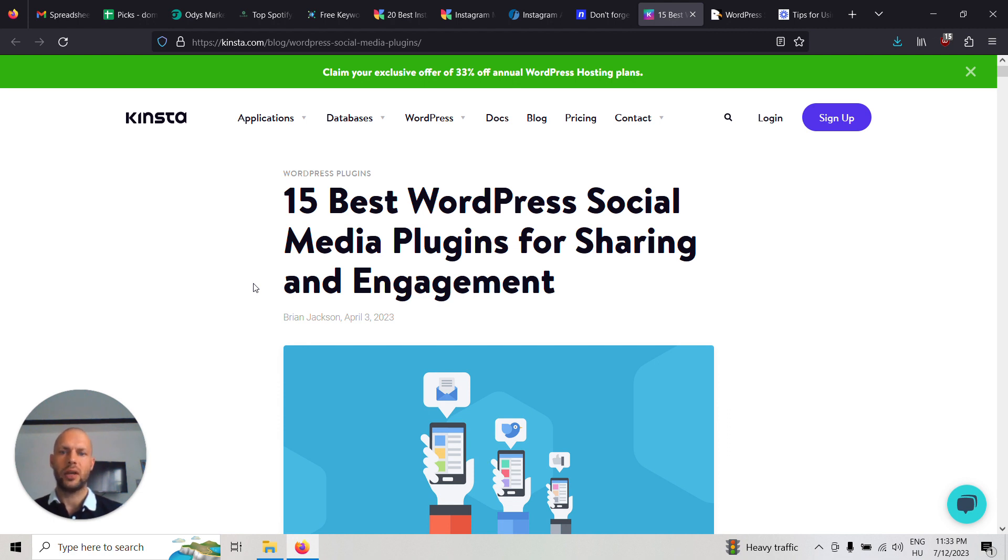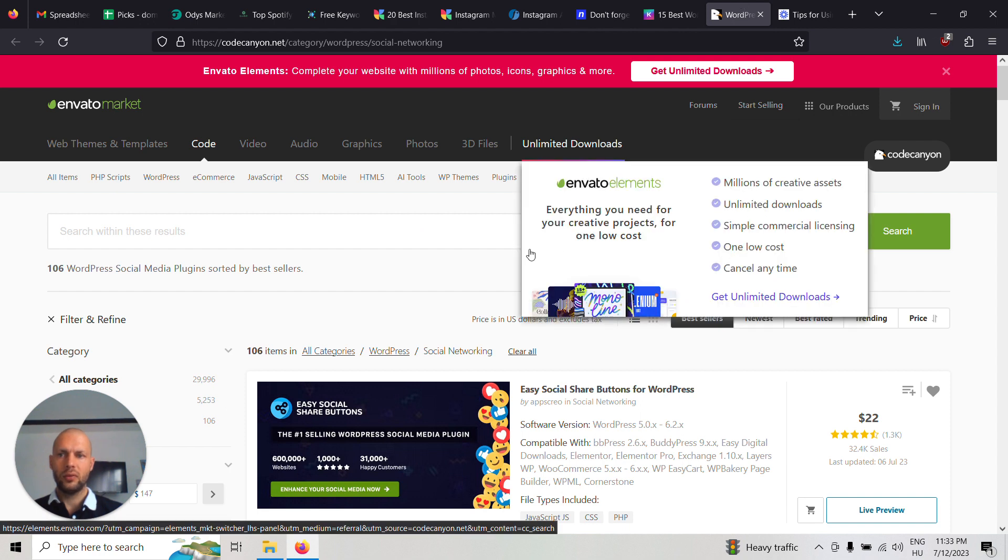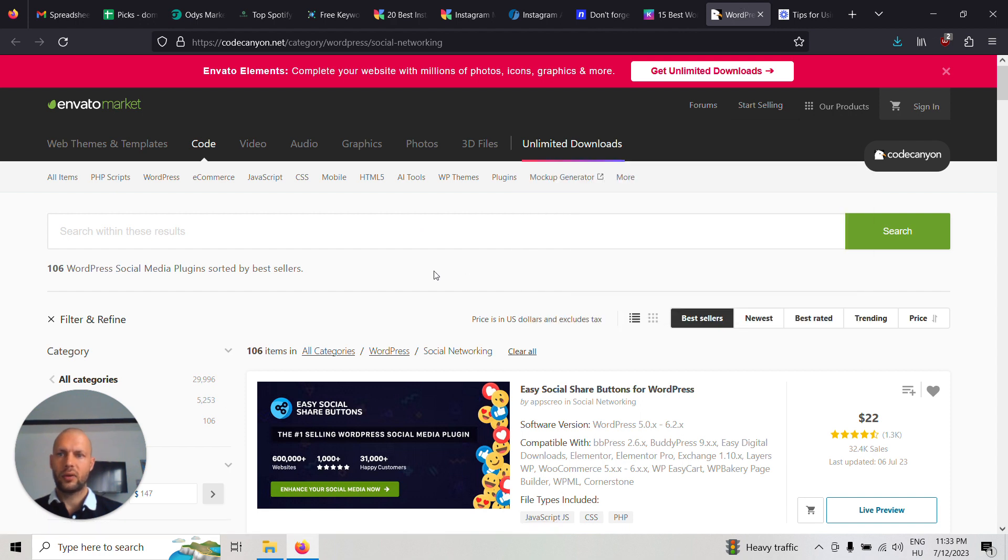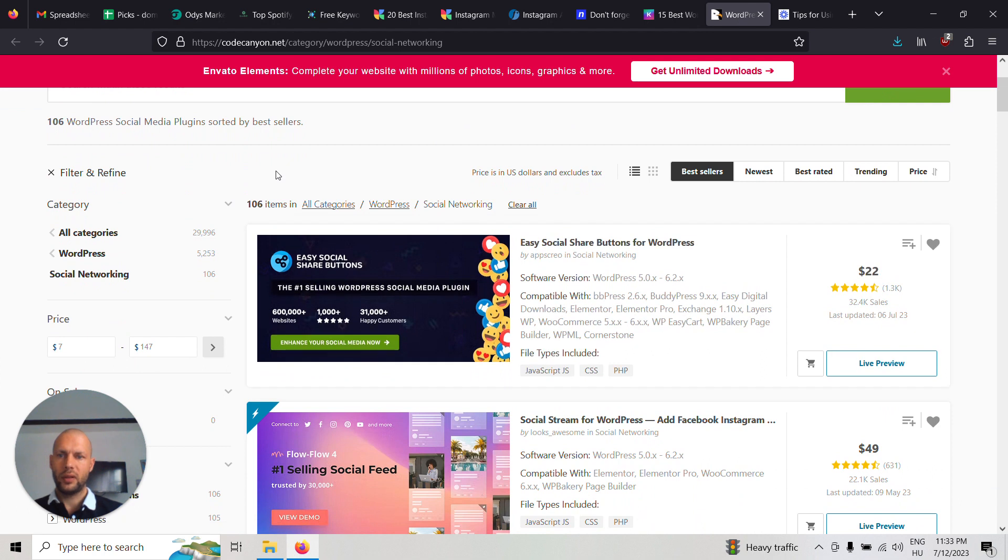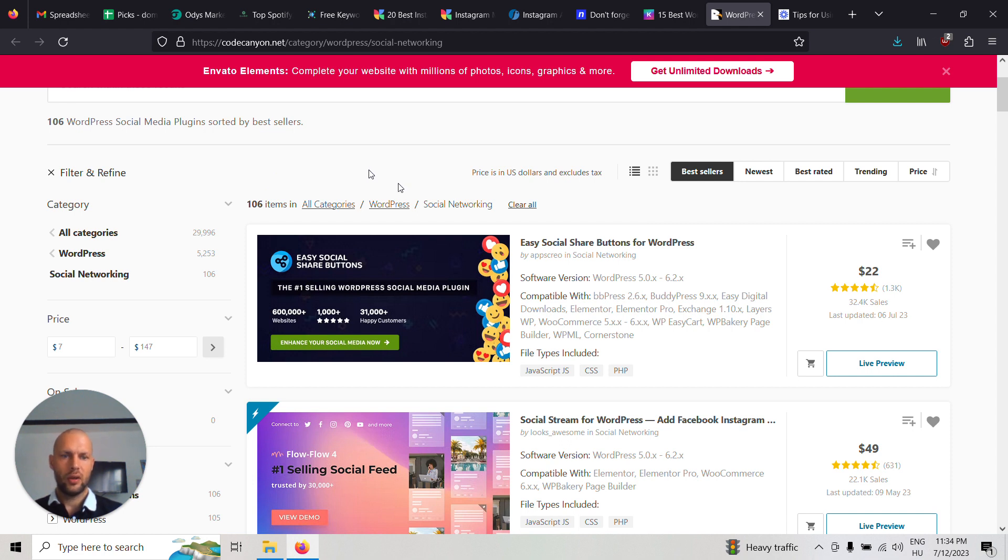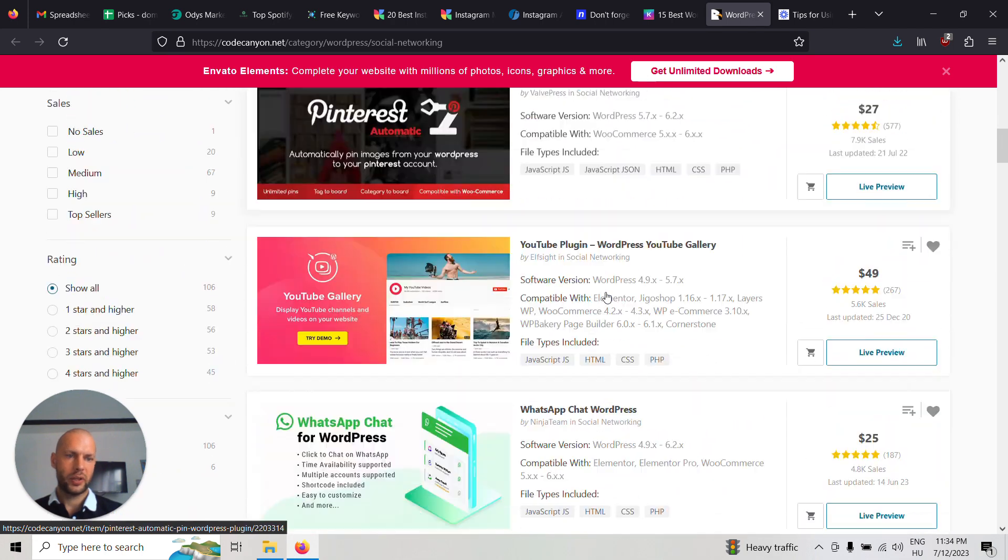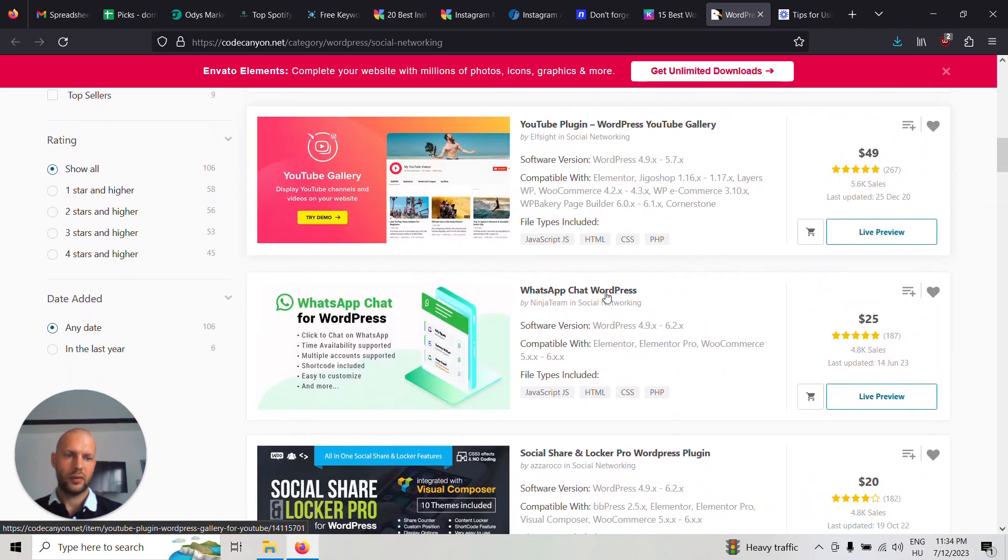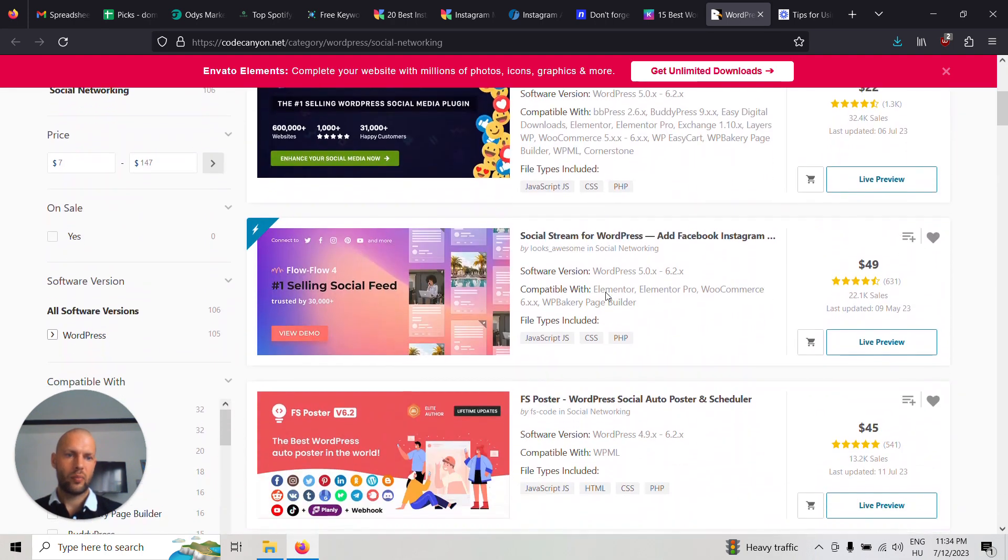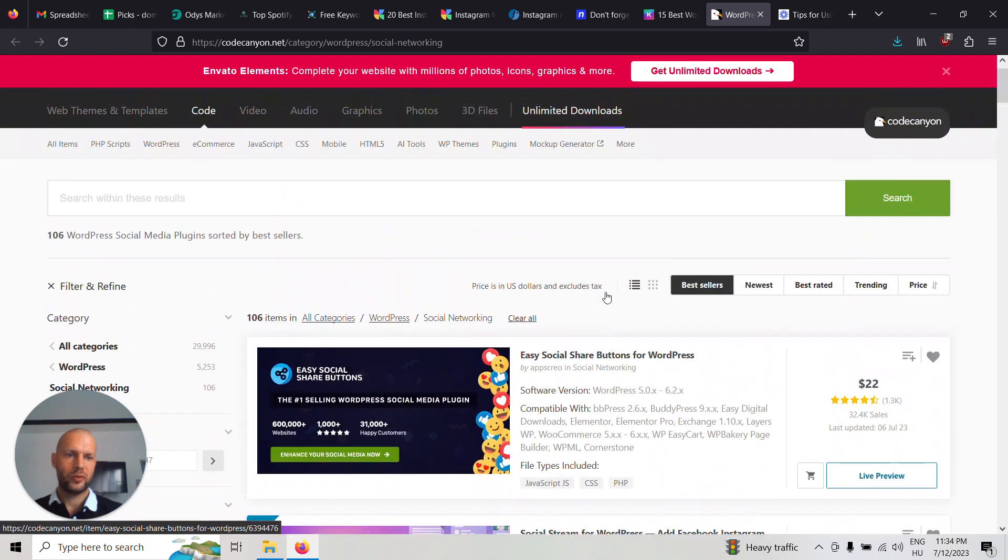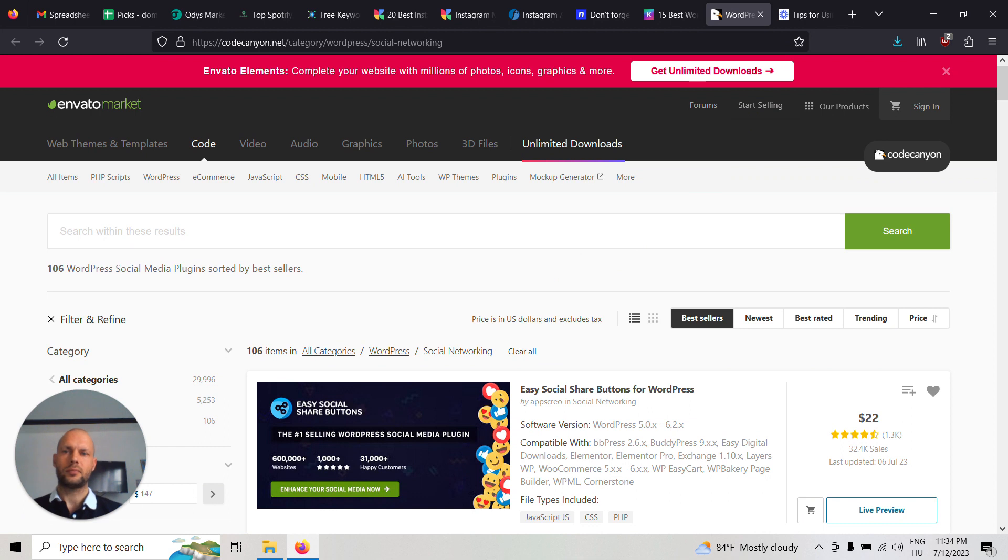For that you can use CodeCanyon. For example, in this category it has 106 items for WordPress social networking plugins. You can review all these plugins if you want and write a blog post about each. CodeCanyon has an affiliate program which you can join and earn money that way.